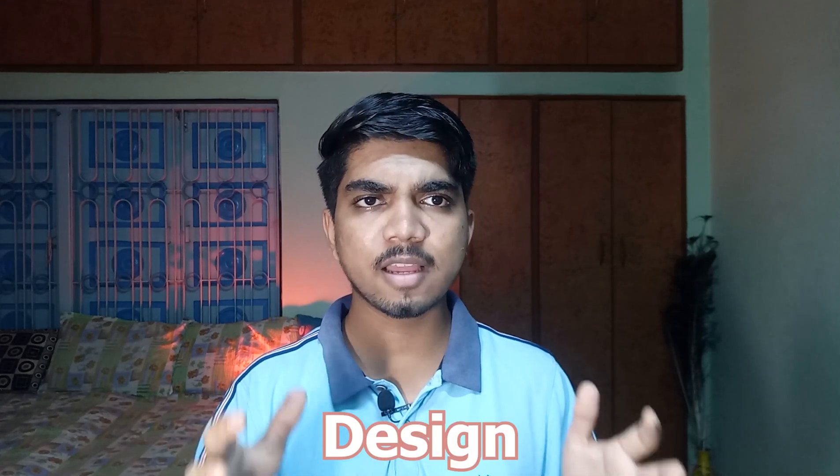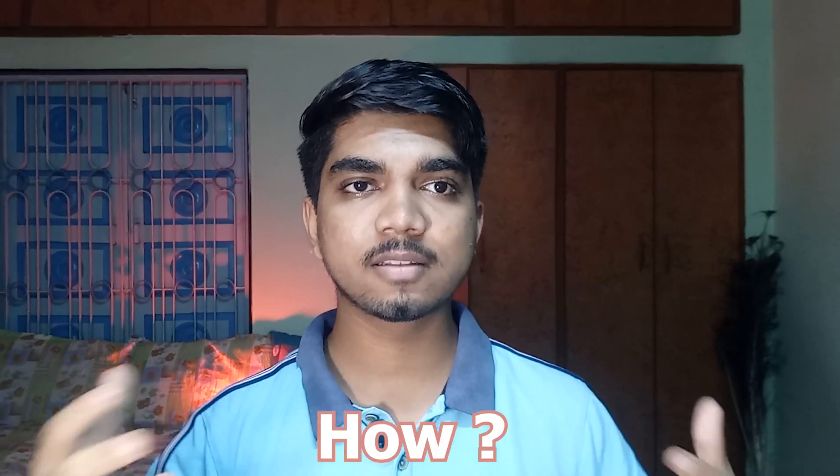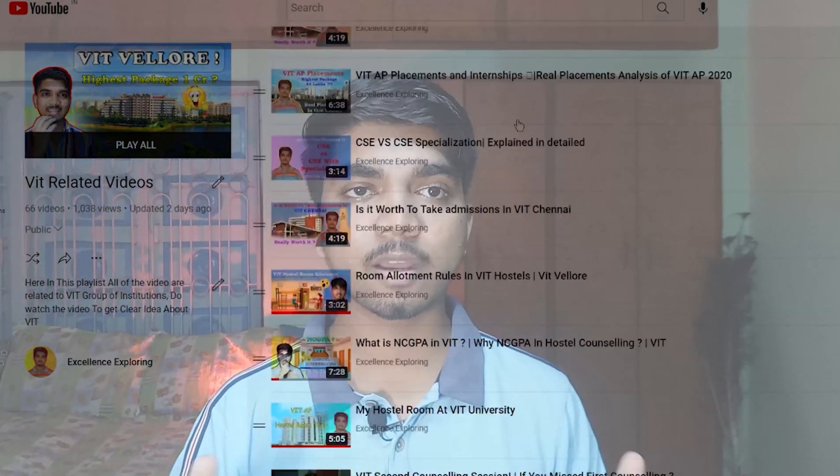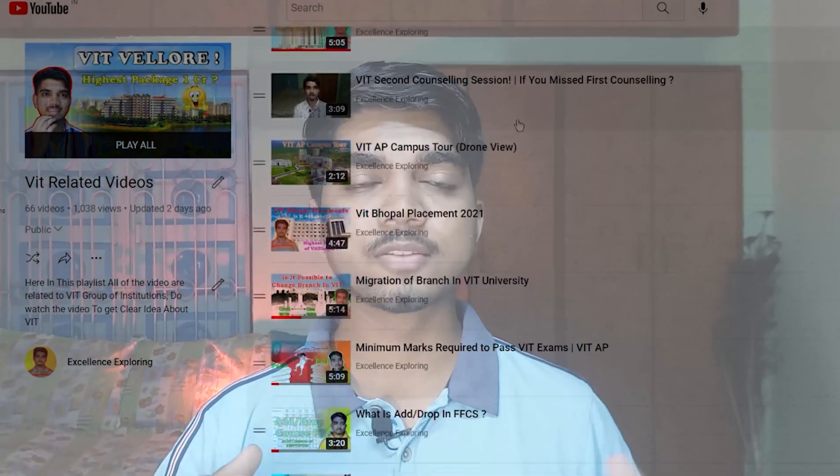Hey everyone, welcome back to the video. In this video we are going to see that if you are taking admission in VIT AP, then there has been one of five special features - that is 'Design Your Degree'. What does it mean completely, we are going to see in this video, and how you can design your degree, what all the features are available, what are the specialization and minor options - everything we are going to see. If you wanted to see more videos, you can check out on iTap where I have made a couple of videos regarding VIT, so you can get clear information from those videos. So let's begin.